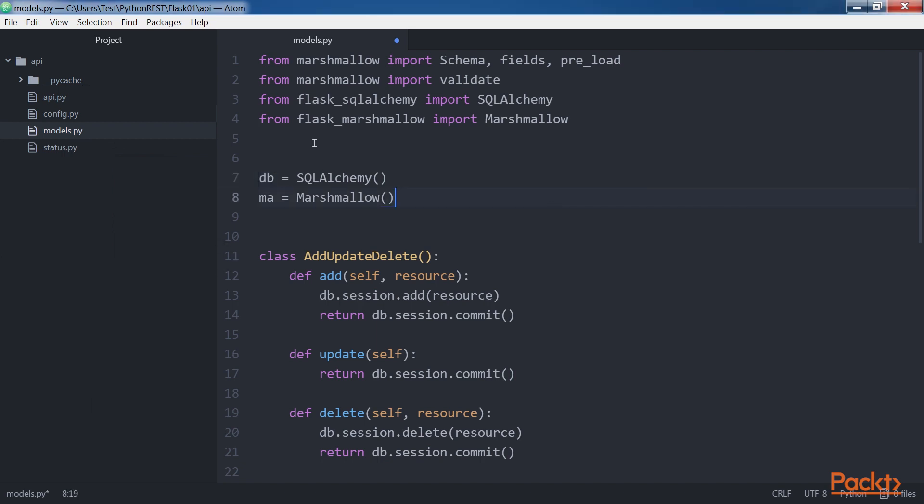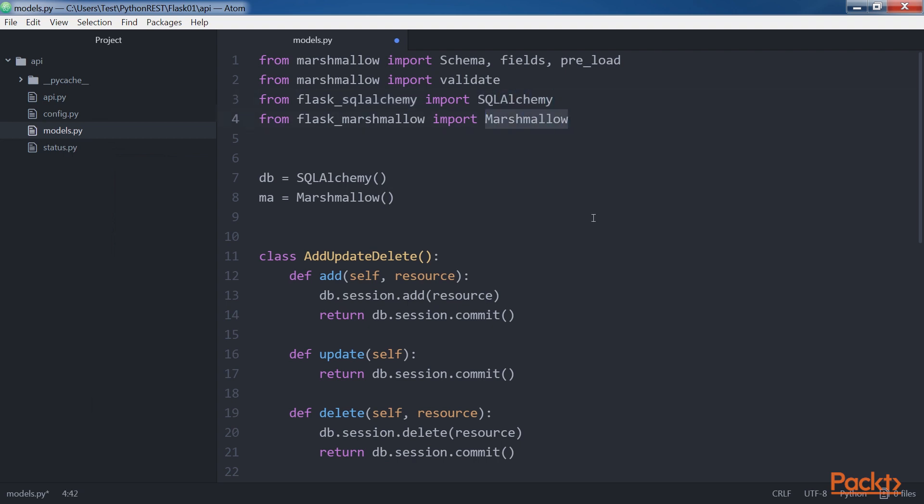In addition, the instance will provide access to all the SQLAlchemy functions and classes. Then the code creates an instance of the Flask Marshmallow with Marshmallow class named MA. It is very important to create the Flask SQLAlchemy with the SQLAlchemy instance before the Marshmallow instance, and therefore order matters in this case.